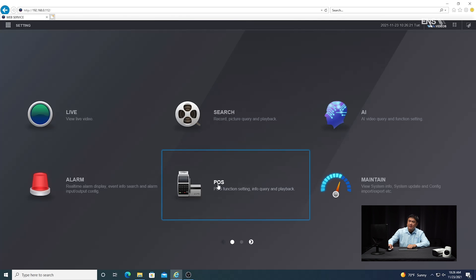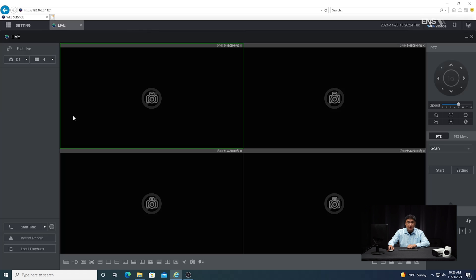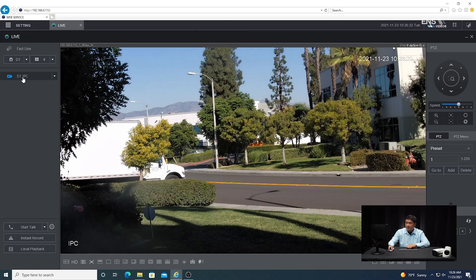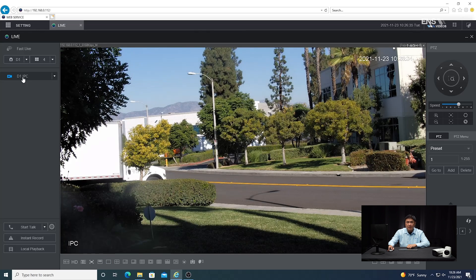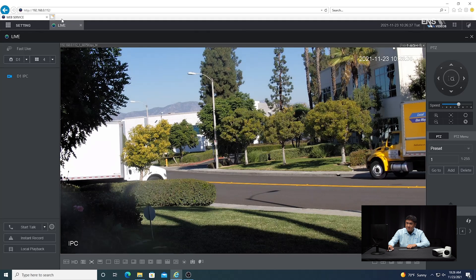Once you log in, one of the first things I like to do is just go to the live view and make sure I can see my camera to verify the settings and the angle of the camera is correct. Once I verify that, I'm going to proceed to go to the rest of the settings.